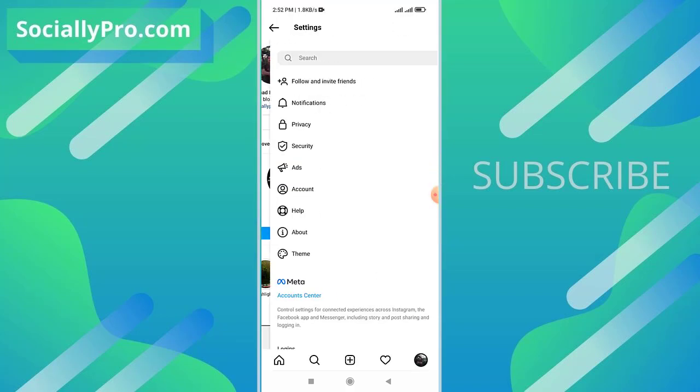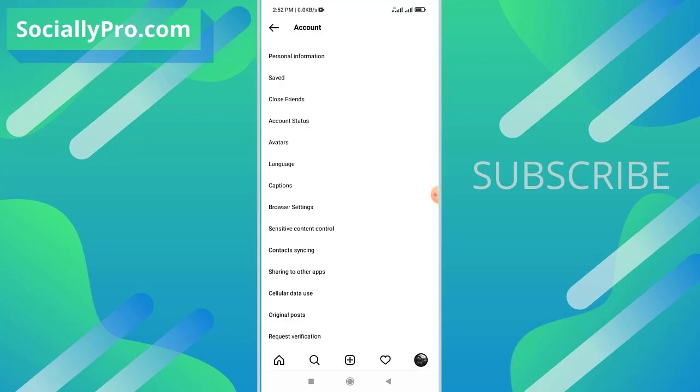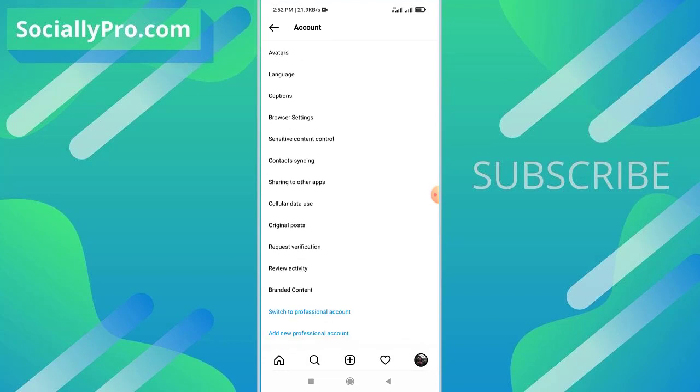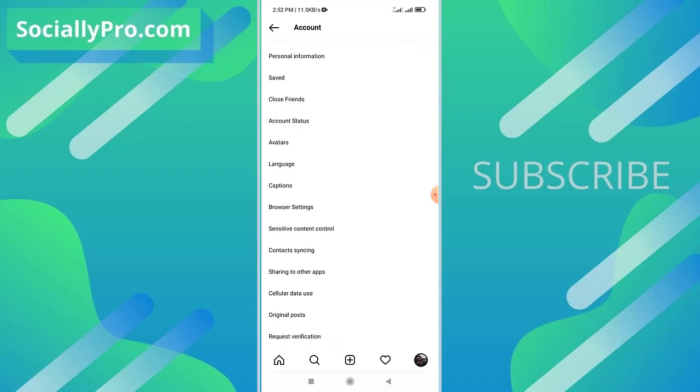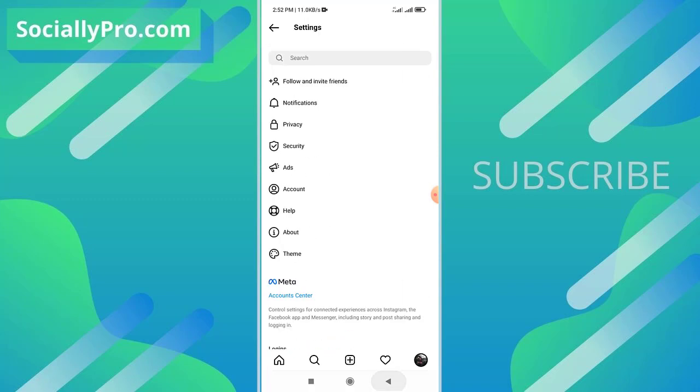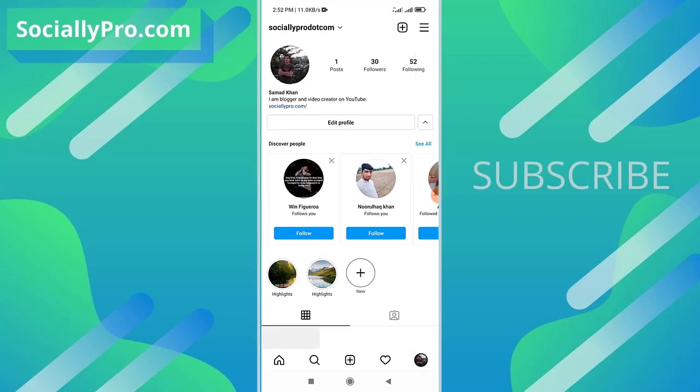In the account settings here, there is no option to find or see those liked posts on my Instagram application. So I'll go back to my account section or profile section.